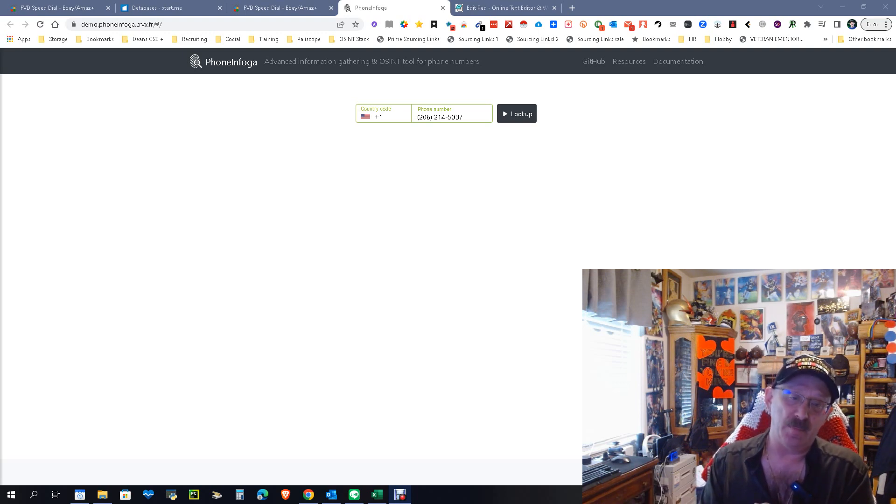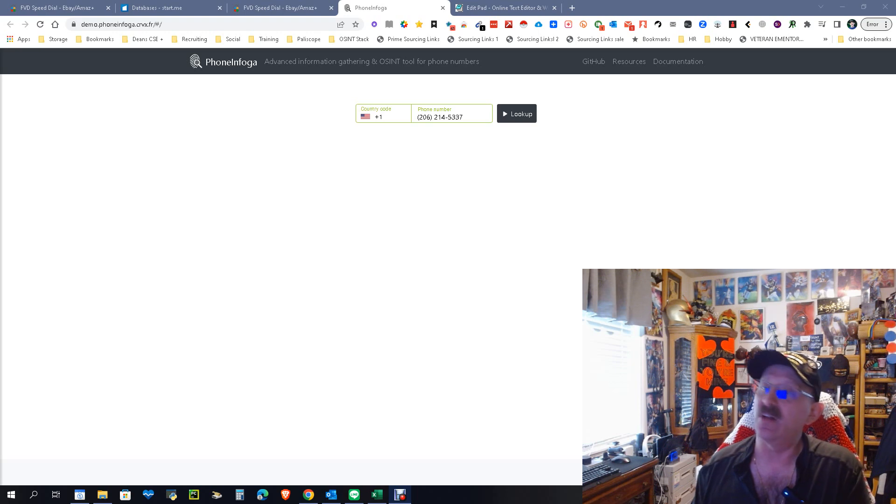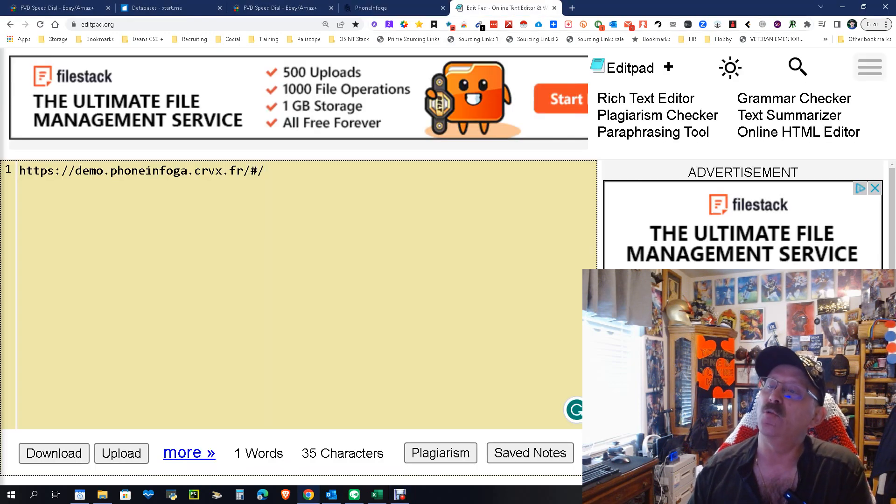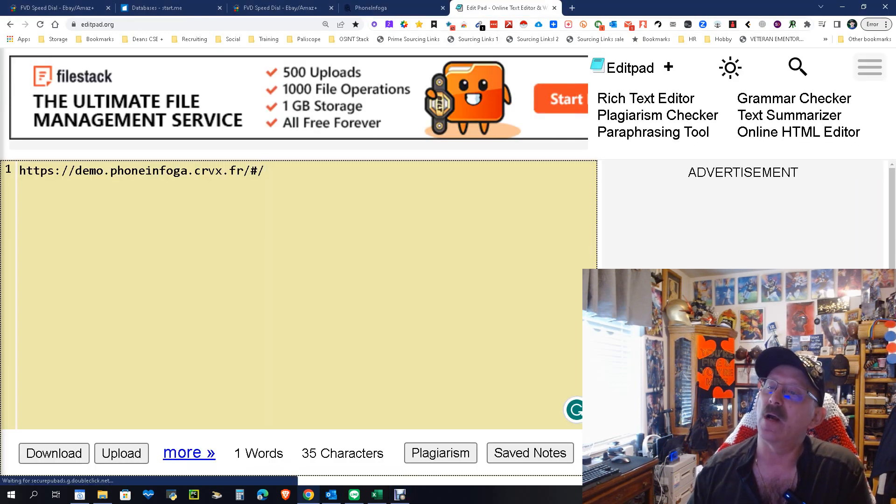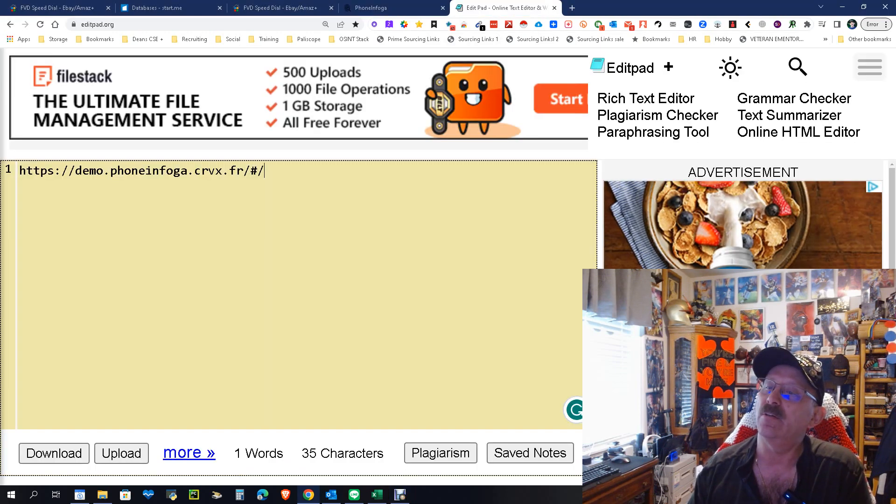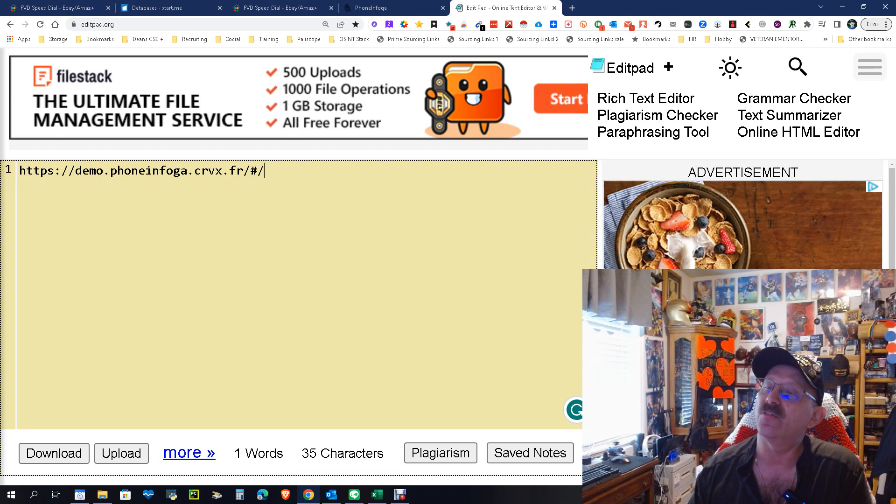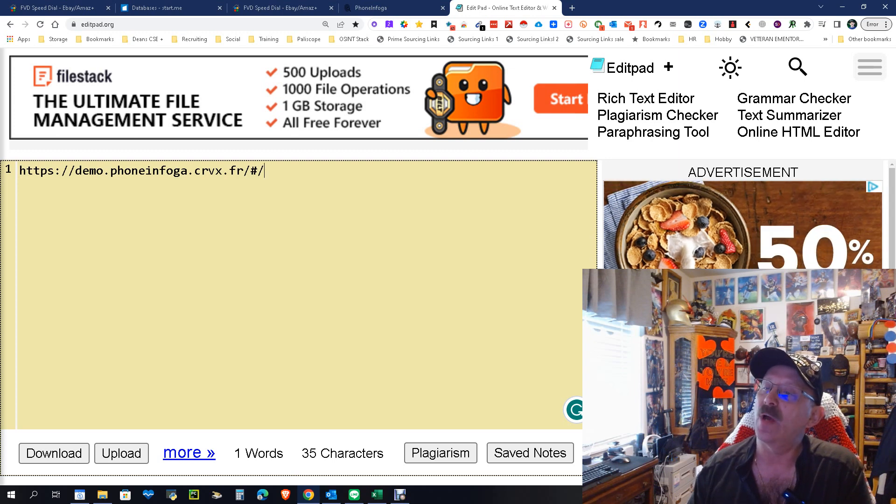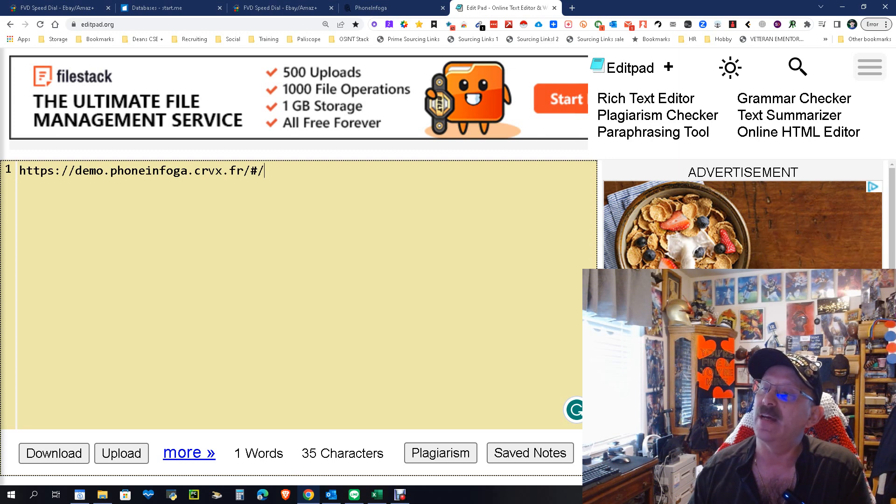Well, thankfully we've got that solved because you can now use this URL: https://demo.phoneinfoga.crvx.fr/#/ and you will get to this, which is basically PhoneInfoga.